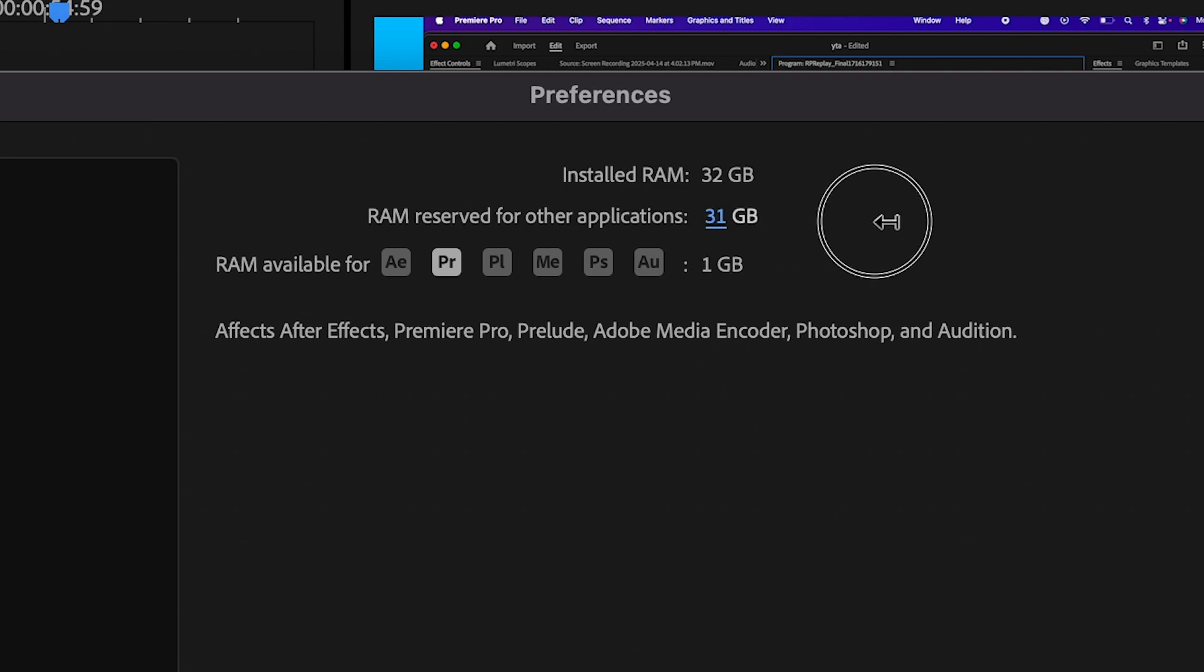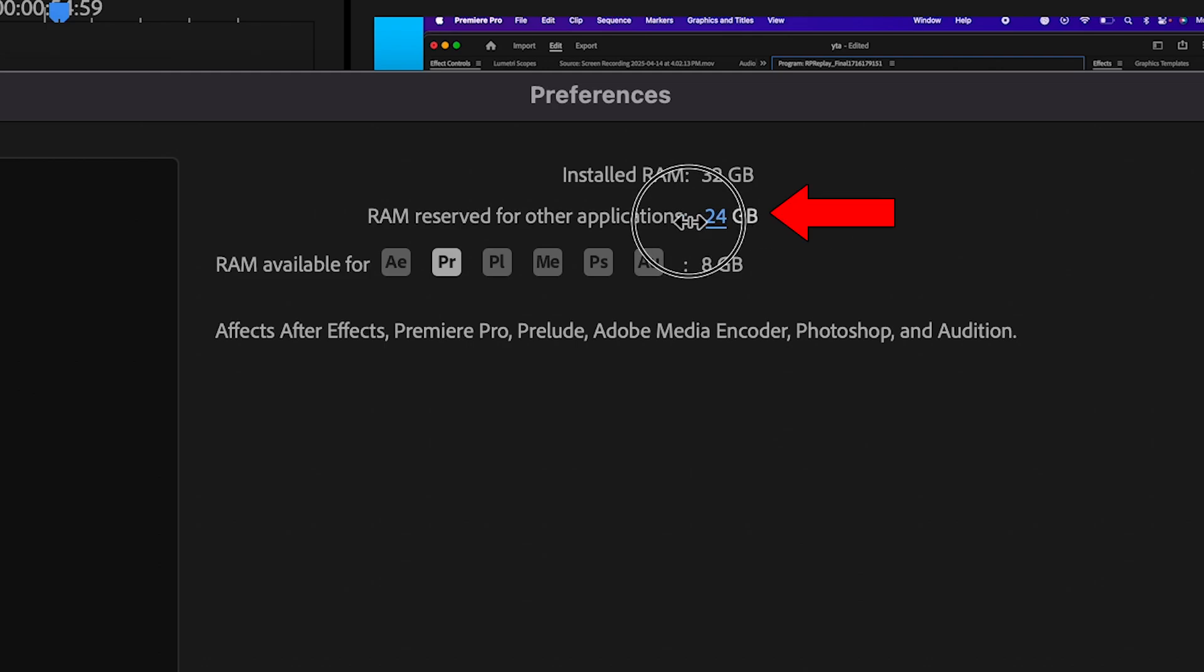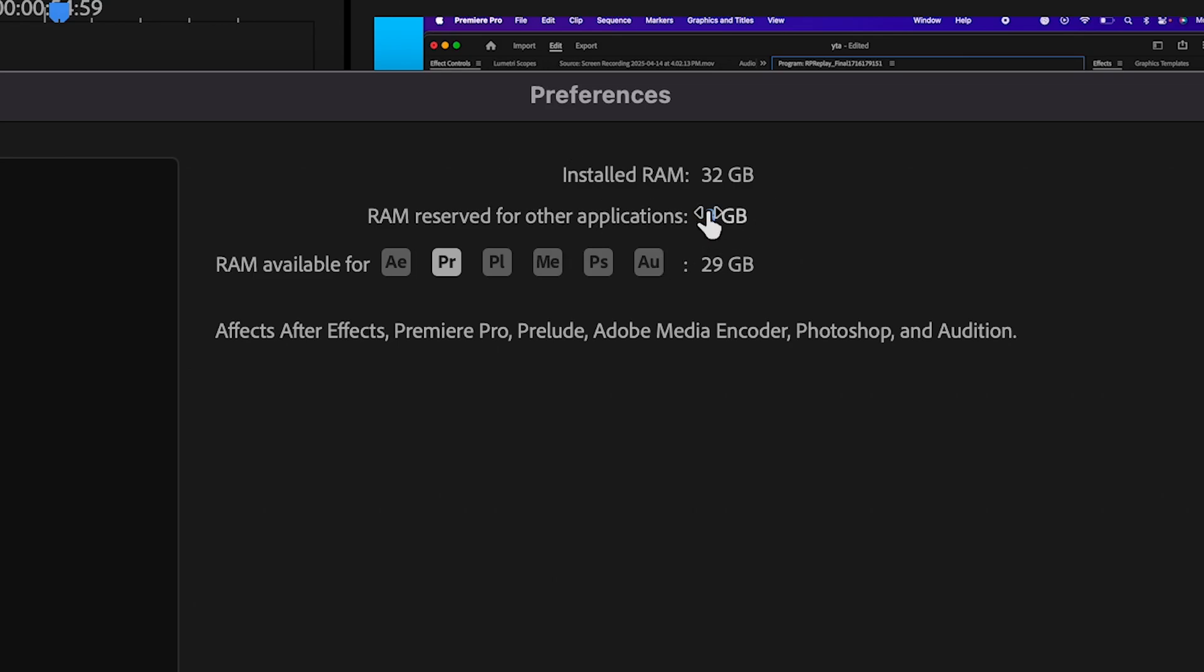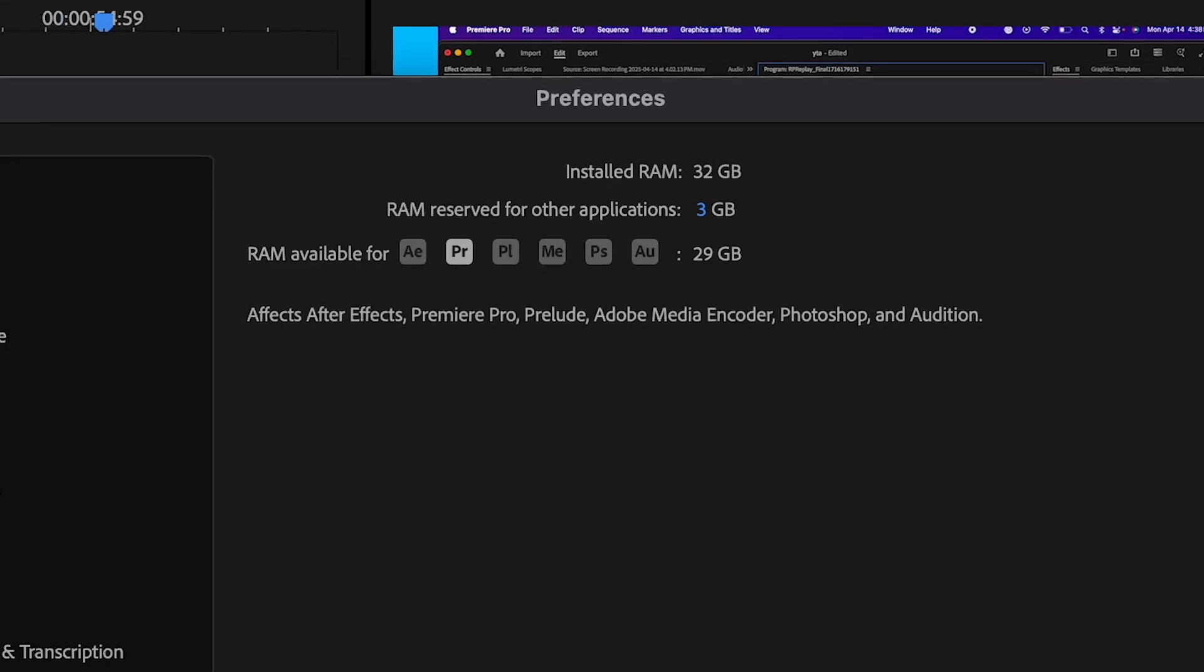So if your RAM is something like 31 gigabytes reserved for other applications and one gigabyte reserved for Premiere, I recommend just pulling this slider down all the way. You can see what I have here which will allow the audio to run a lot smoother on Premiere.